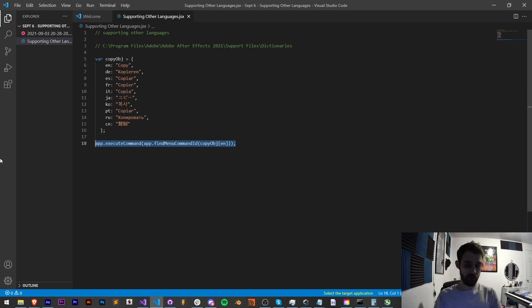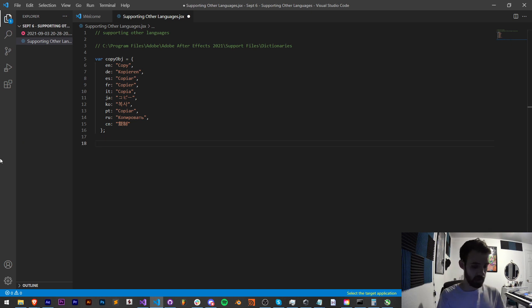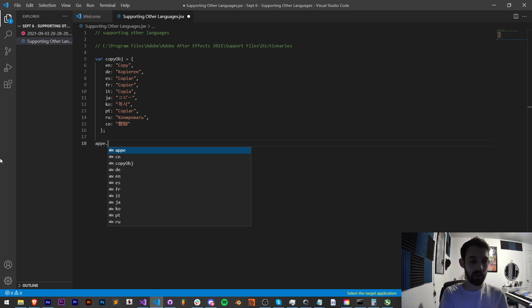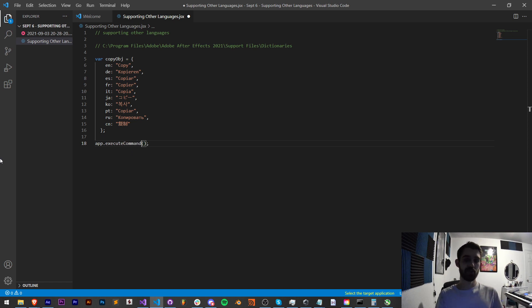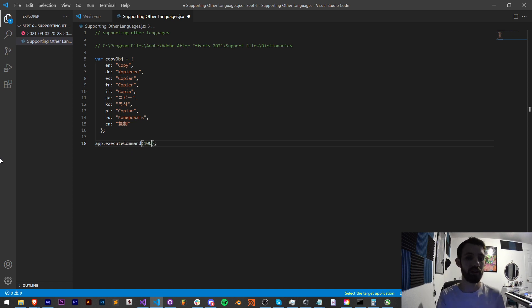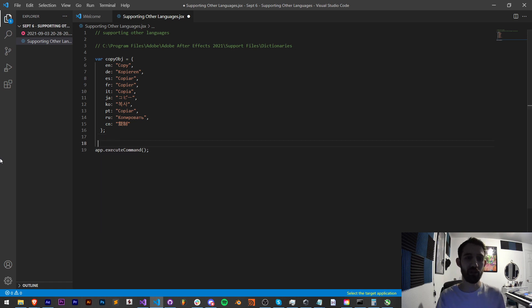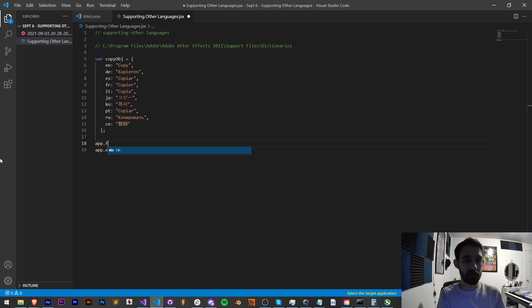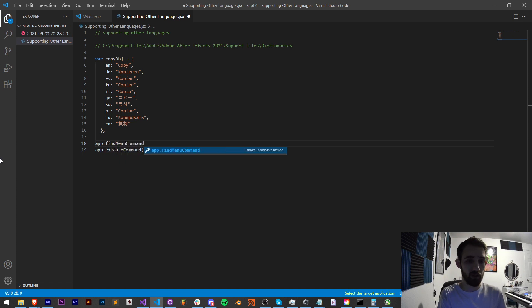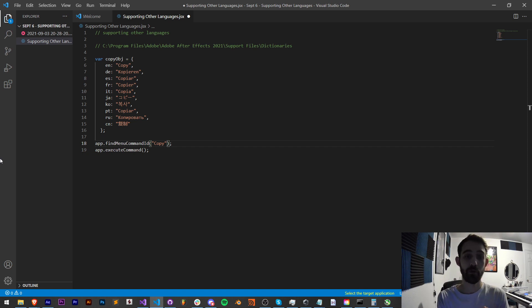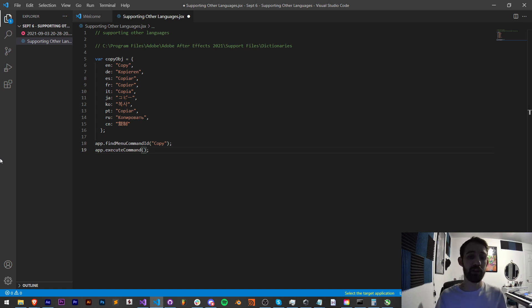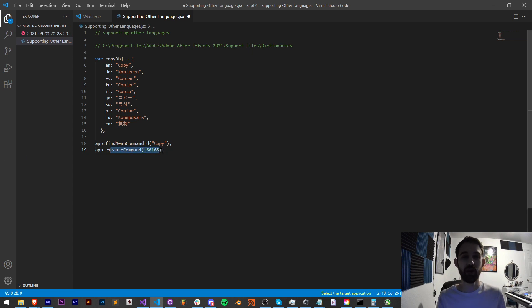Now normally what I would do is say app.executeCommand and there's all sorts of numbers for the different commands built into After Effects. One way we can actually kind of ask what the command for a certain piece of text is, we can say app.findMenuCommandID and if we type in a string like copy this will give us a number for this particular command and we can plug in that number into executeCommand to actually run that command.